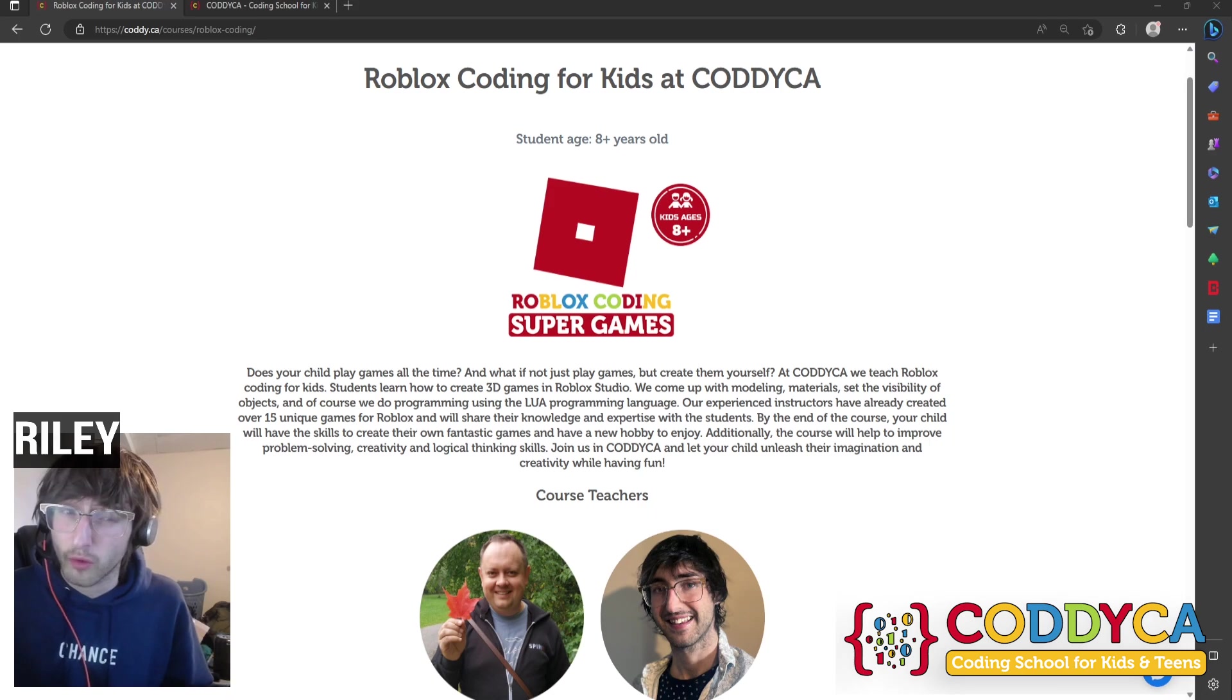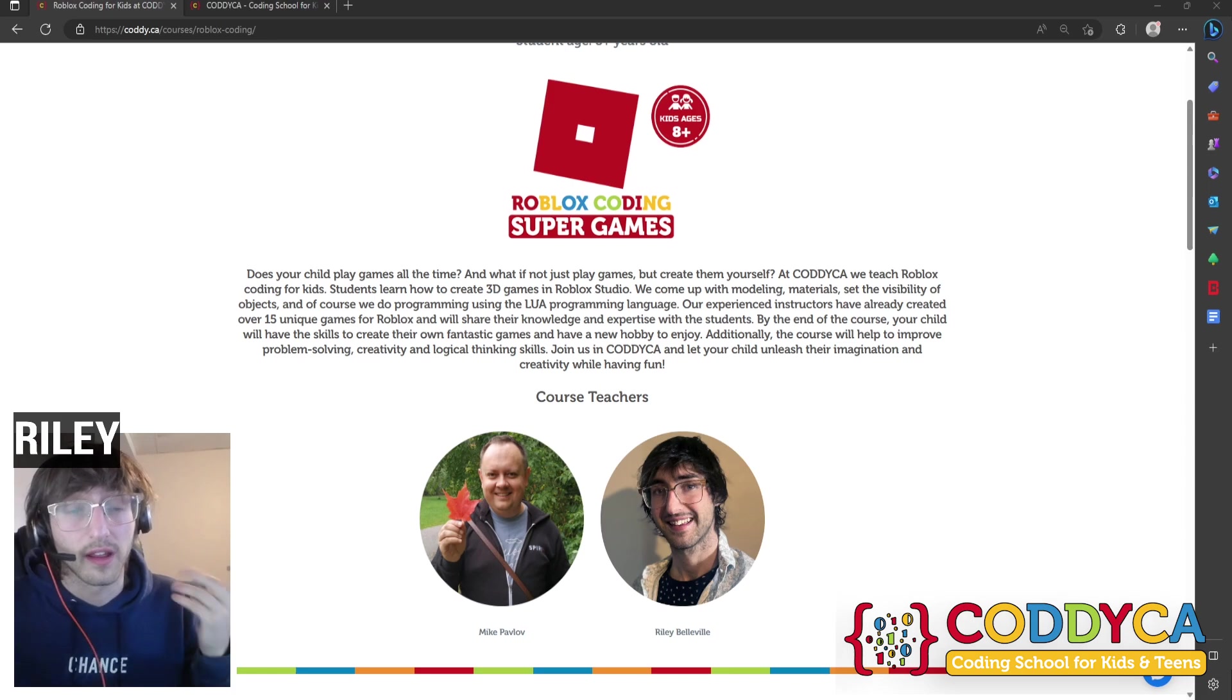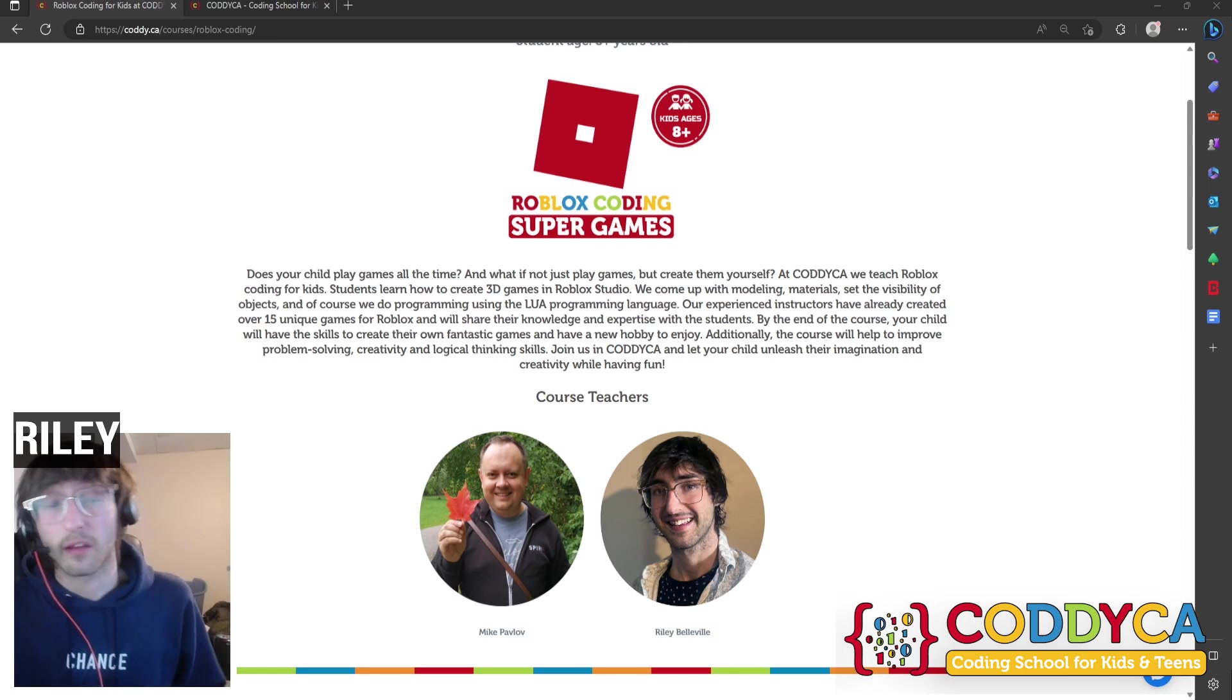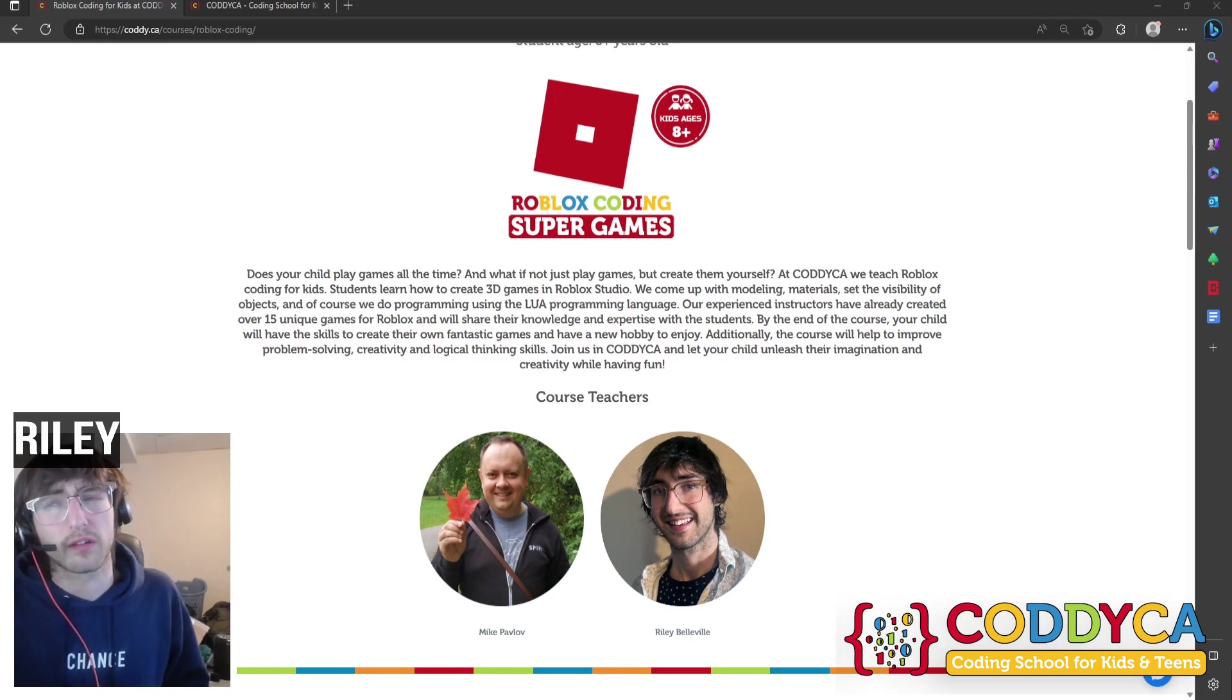What is Roblox Studio? Well, Roblox Studio is like a blank canvas where you can create your own virtual worlds, games and experiences. It's a place where your imagination can run wild. Let's dive into Roblox Studio and explore what it has and its features.